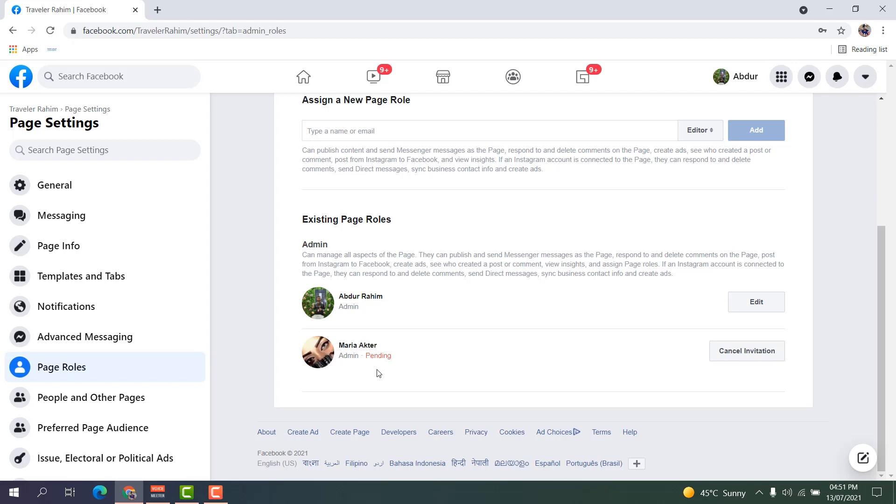Now, later on, if you decide to remove yourself from this page, you can easily remove yourself. Or if you decide to remove her also, you can do that. For example, if for now I want to cancel this invitation...